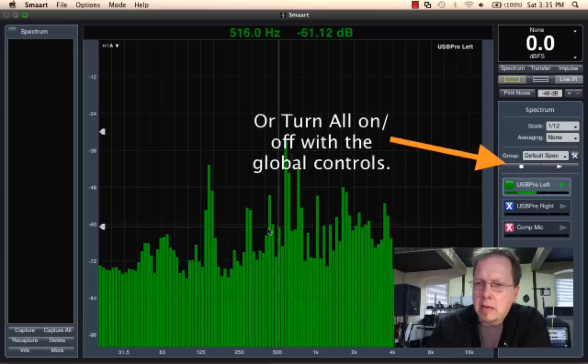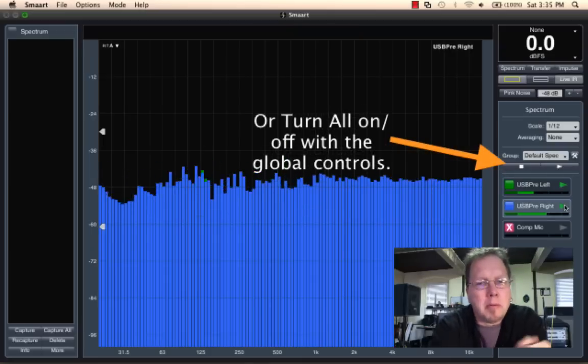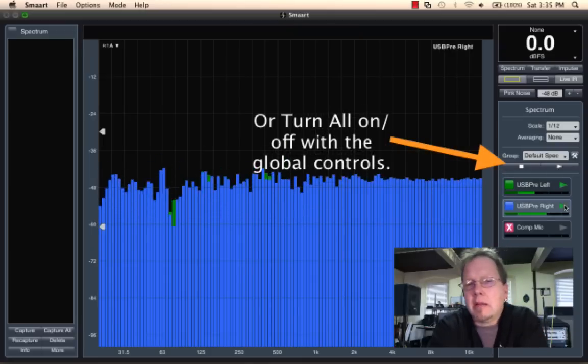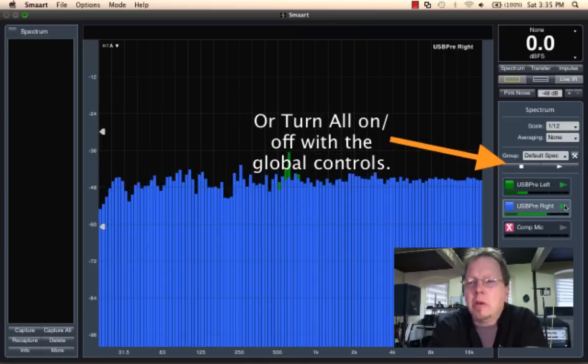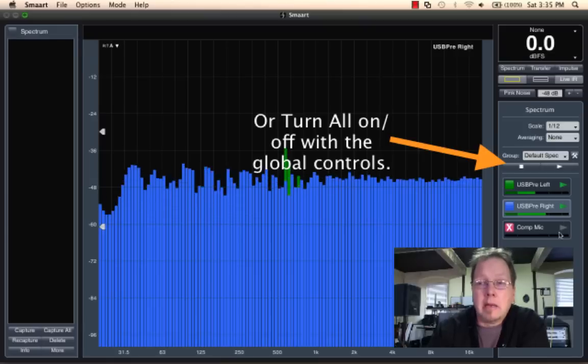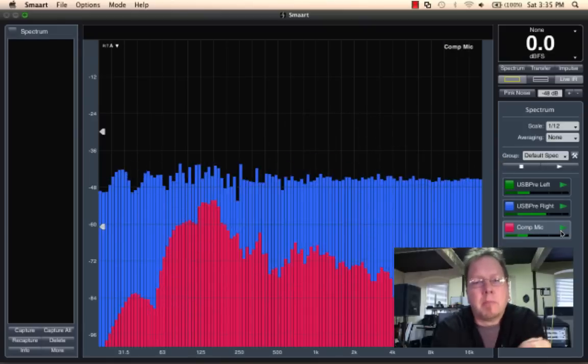And I can also turn on my USB pre-right, which is getting the console out. And I can even turn on my comp mic.